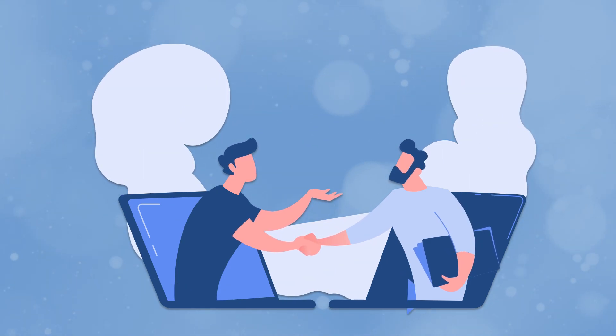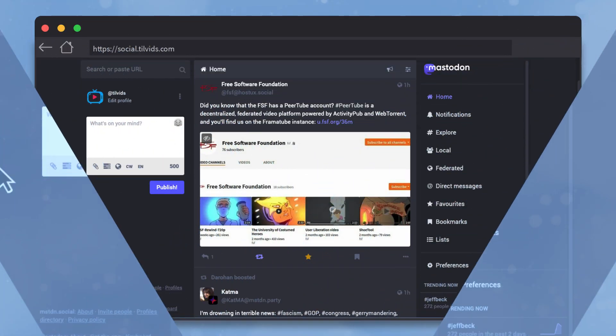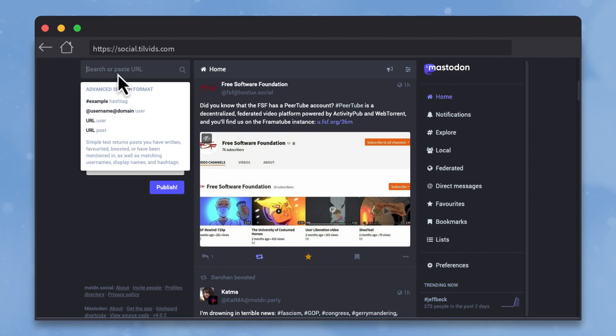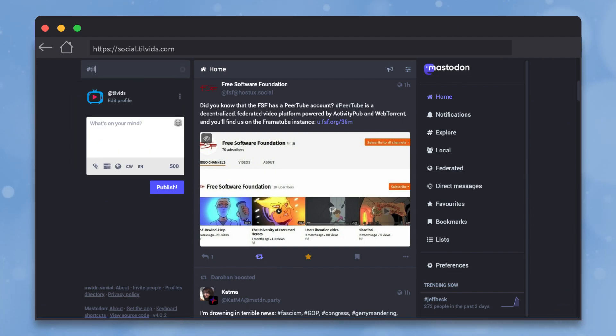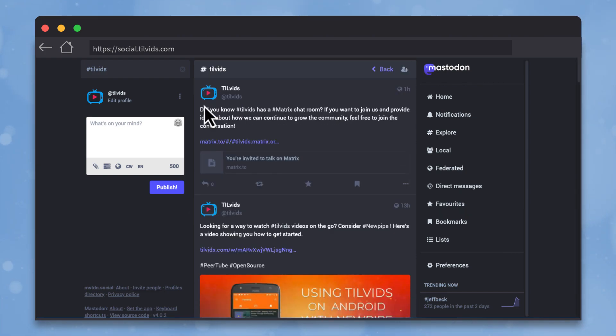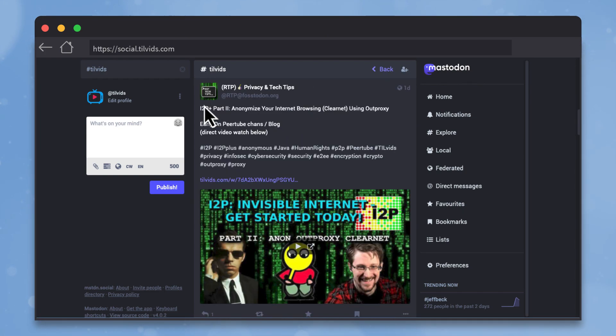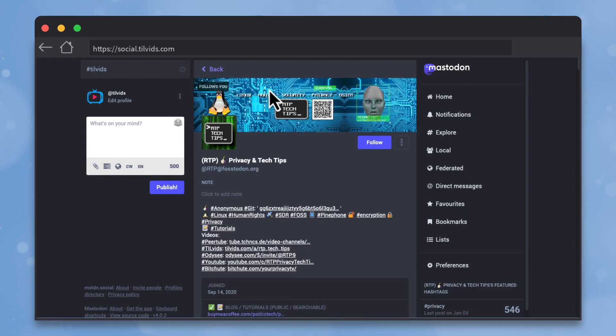Once you do that, their posts will begin showing up in your feed. If you're not sure where to start, go up to the search bar at the top of your Mastodon instance, type a hashtag followed by some topic you're interested in, and start scrolling. If you find someone who said something interesting, just follow them, and their posts will begin showing up on your feed.